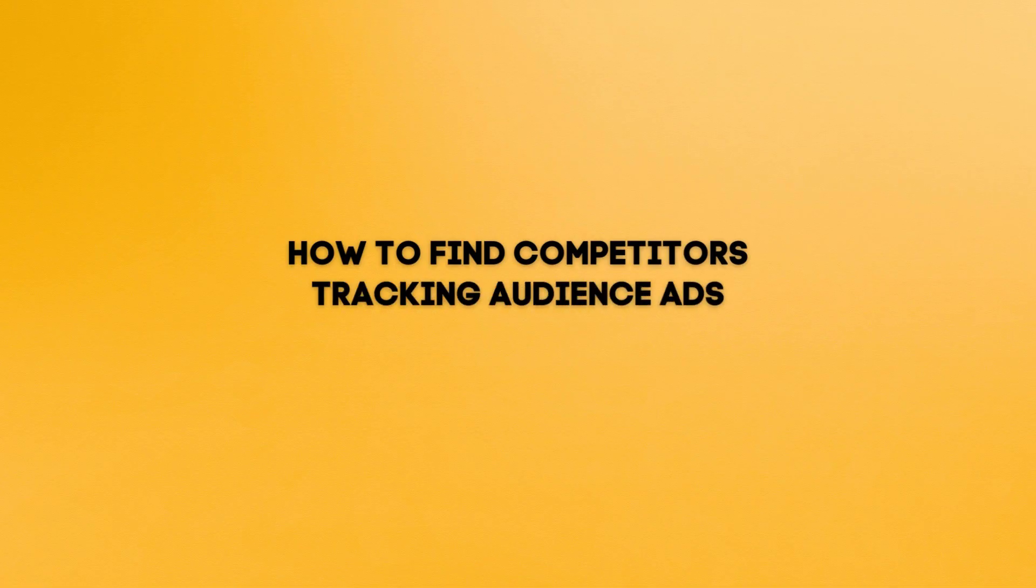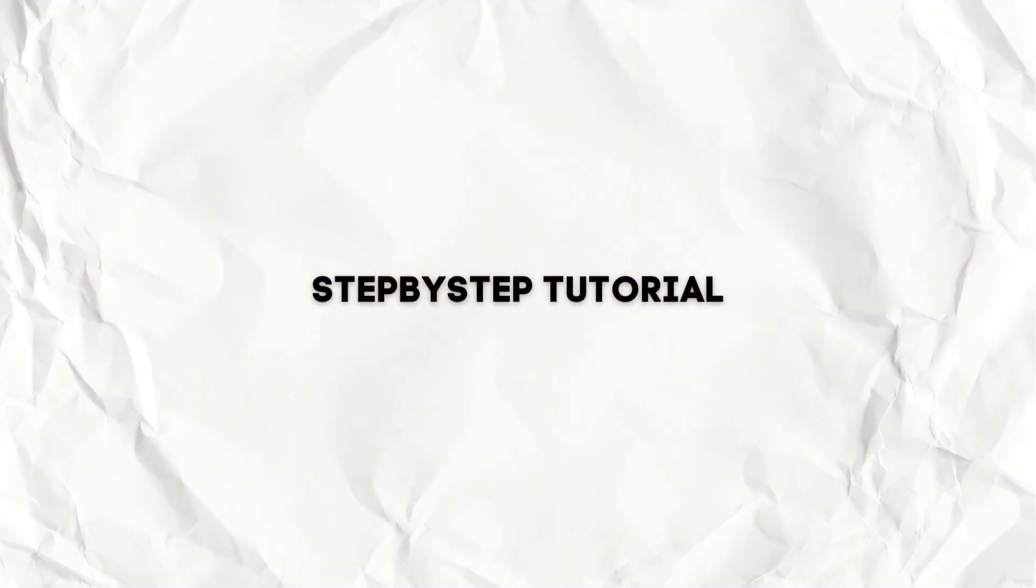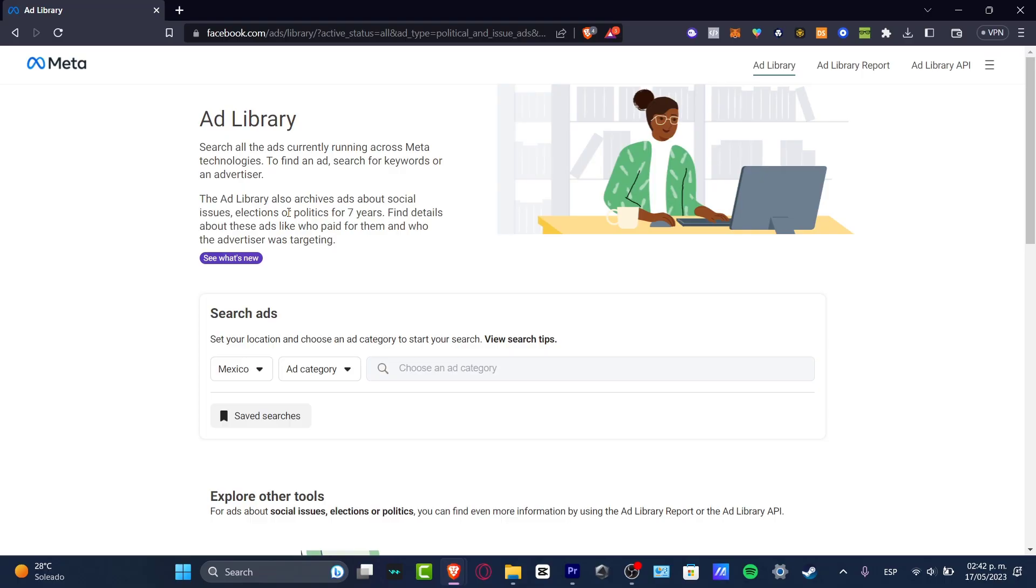What is up everybody? Welcome to this new video of Techpress. I'm going to be showing you in today's tutorial how we can track your competitors' audience to see what we can do inside your Facebook ads.